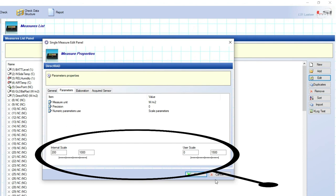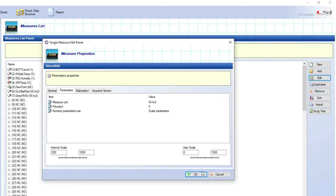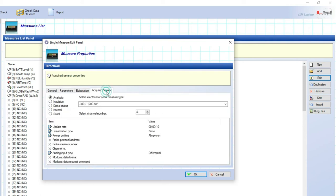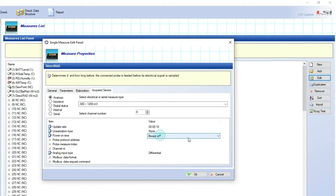Because of the milliampere signal output, this sensor requires power for its operation. If power supply comes from e-log, we need to go to the acquired sensor label, here we can choose the power on time, which corresponds to the time before the acquisition when the e-log starts giving power to the sensor.